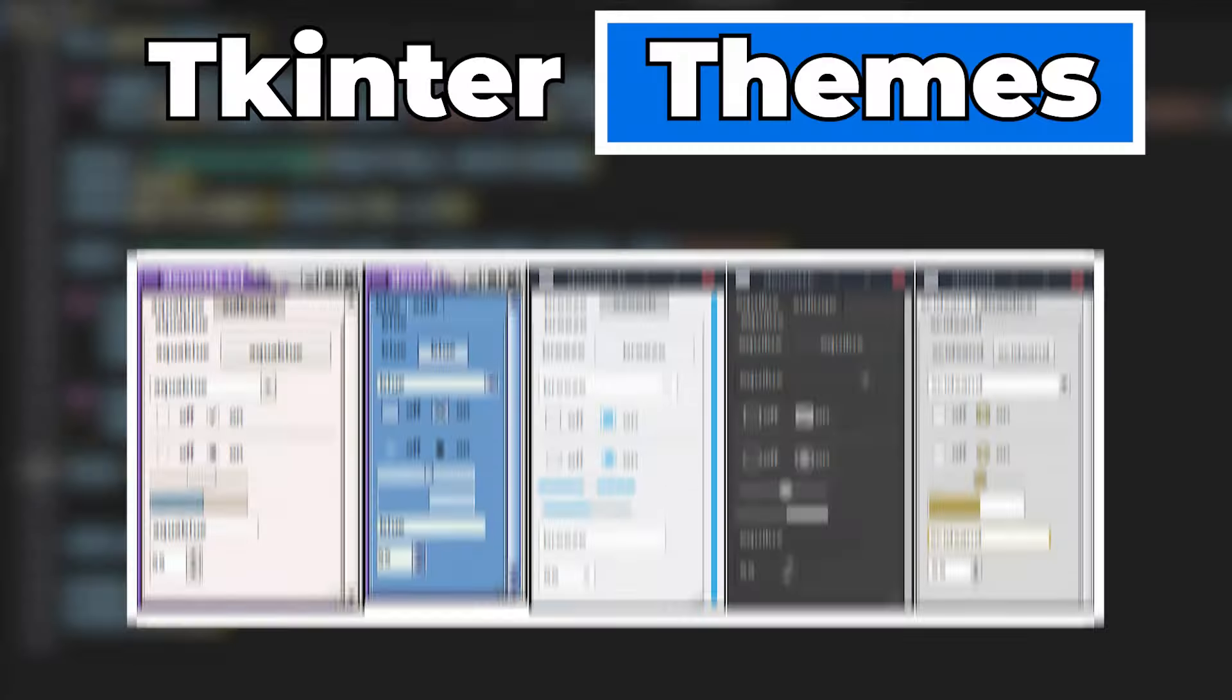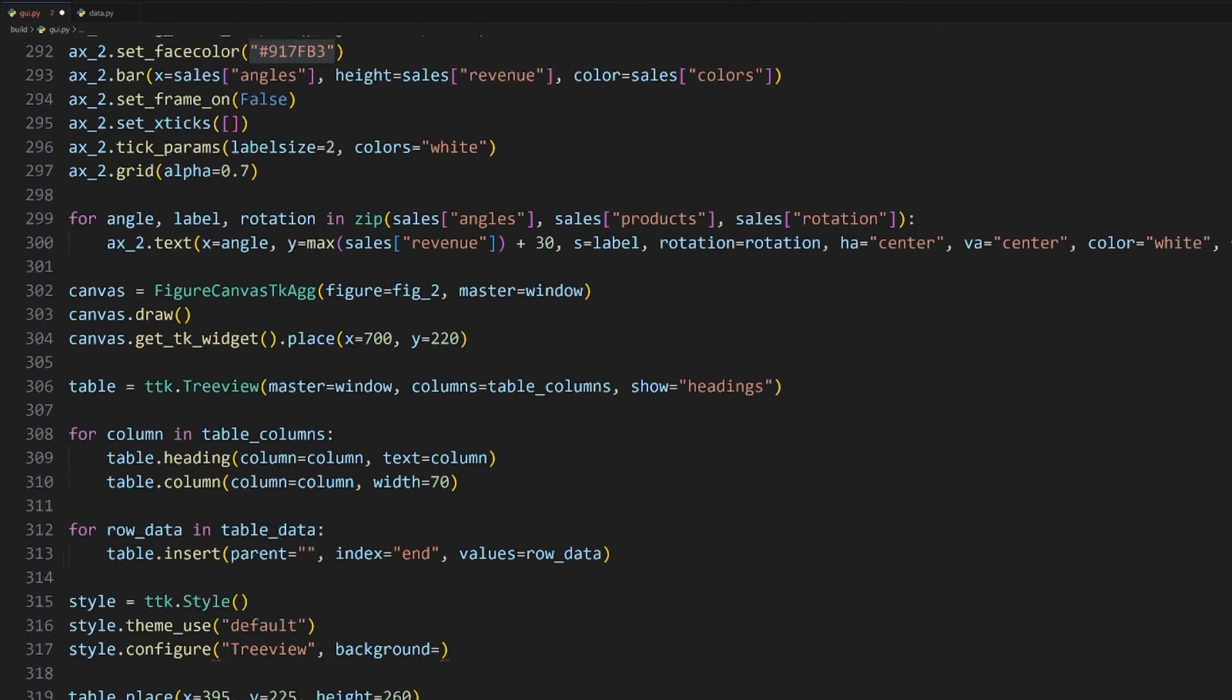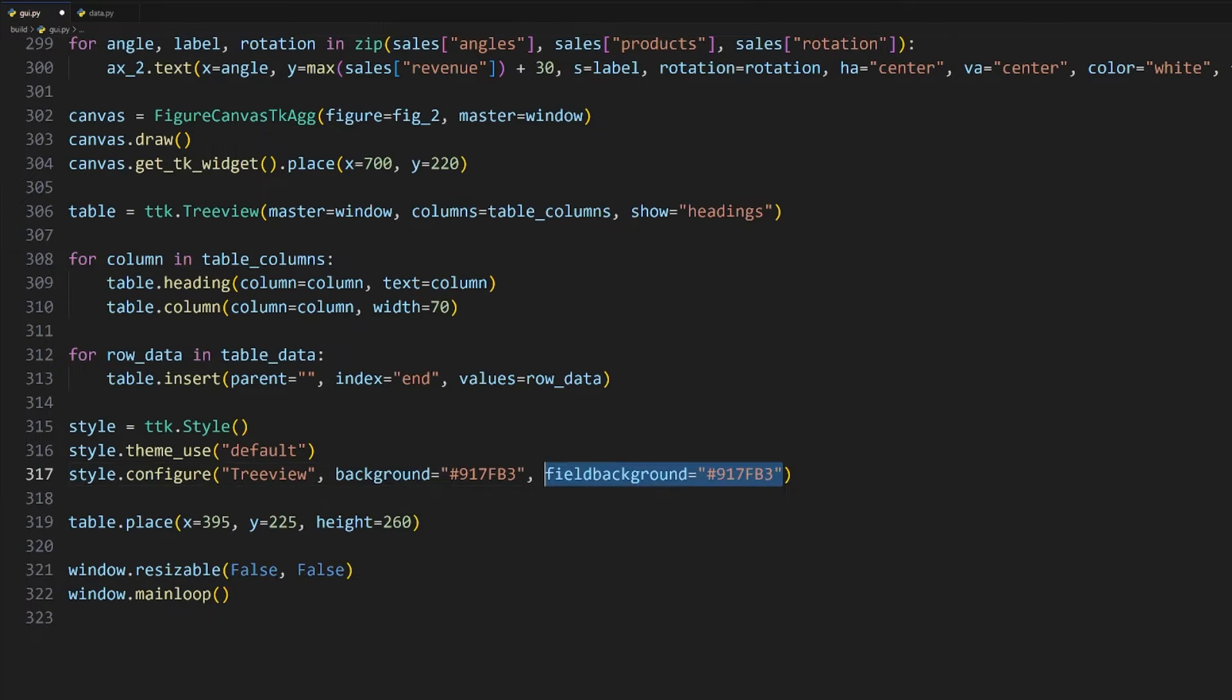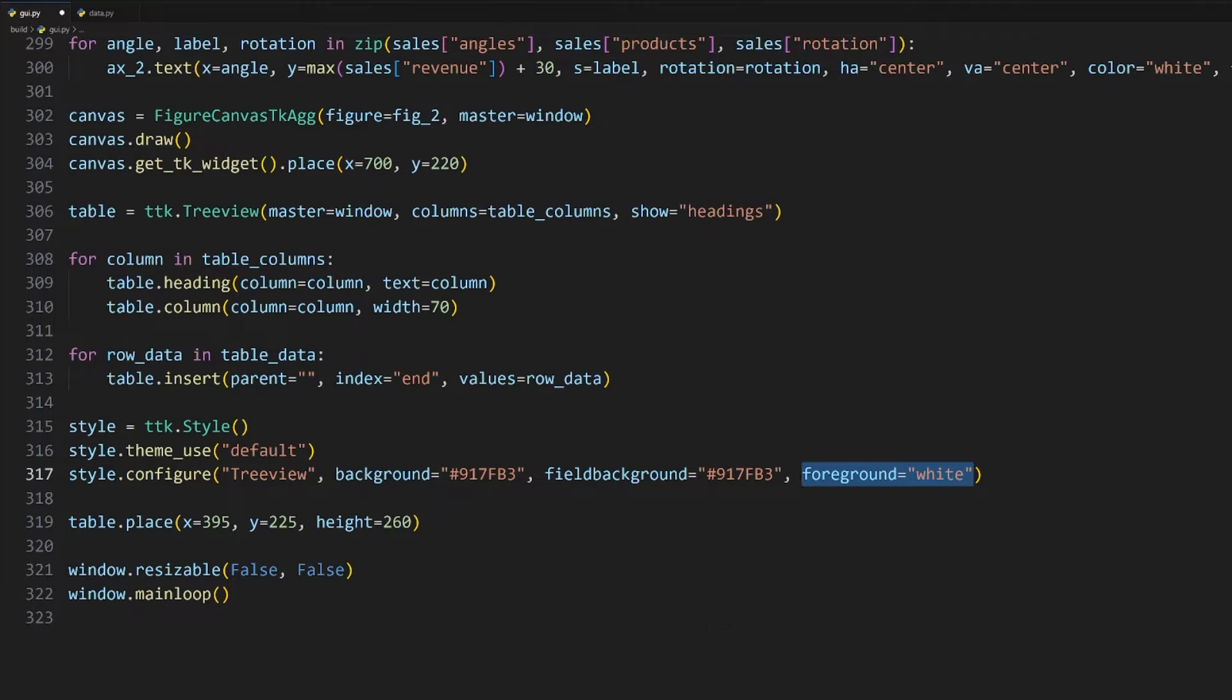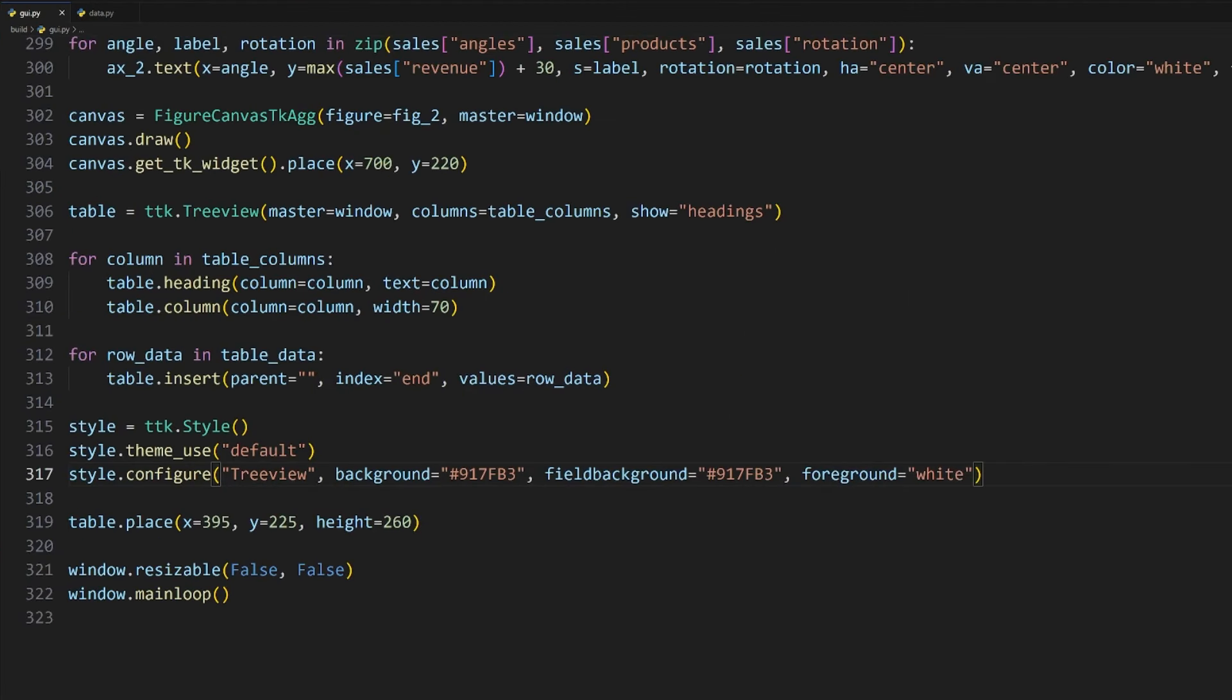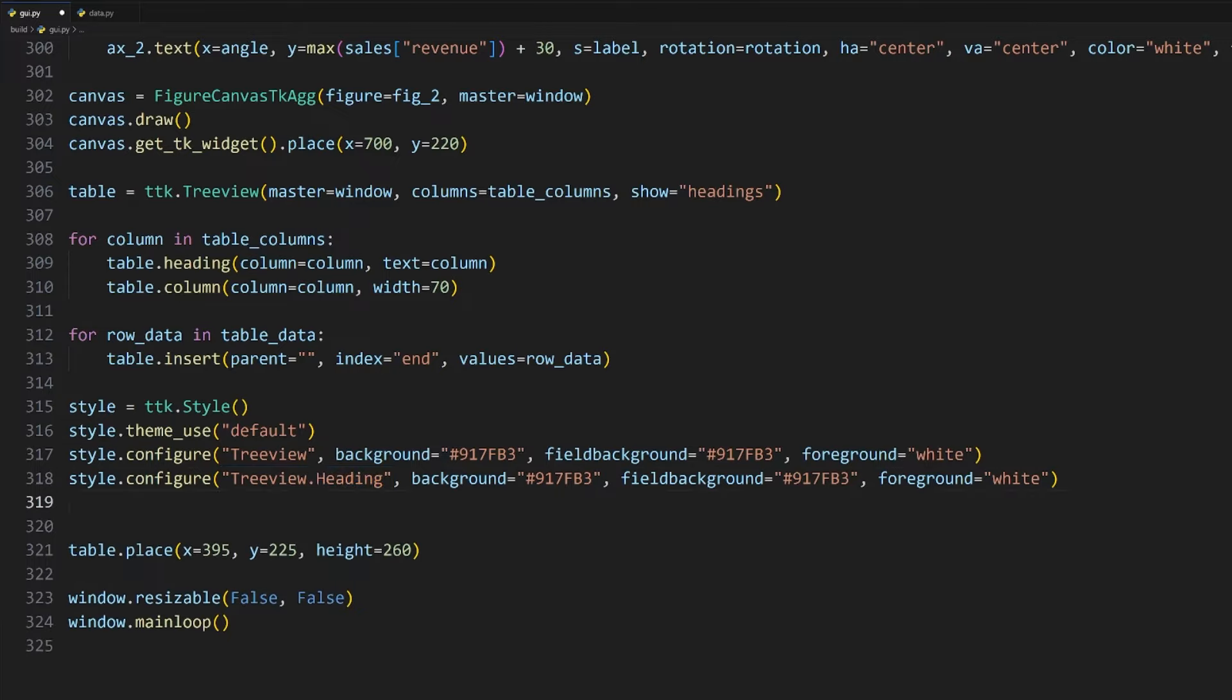The way that we change the styling of our widgets in tkinter is by using this ttk.style class. We also need to set a theme, of which there are few to choose from. I'll go with the default. To change the background color, we need to use the configure method on the style instance. We first specify the widget we want to configure, which is Treeview, and I'll set the background argument to the same purple color we were using. We need to set the fieldbackground argument to it as well, and for the foreground argument which controls the text color, I'll set that to white like so.